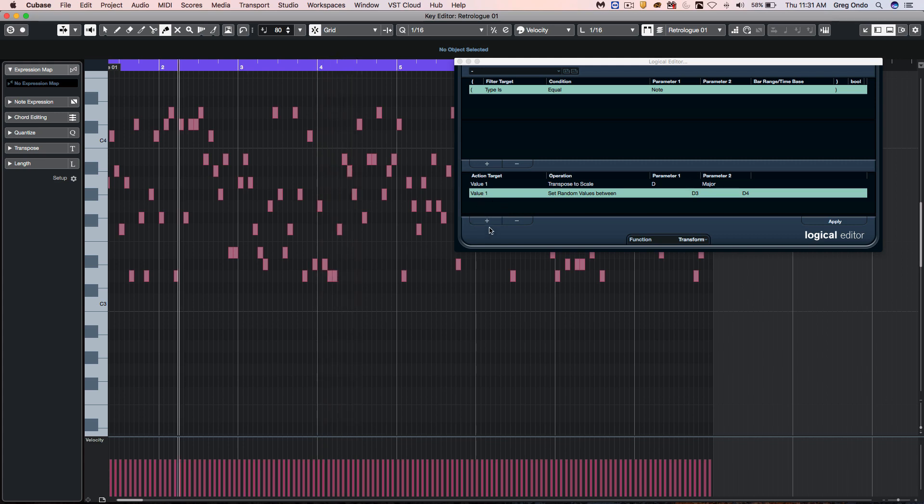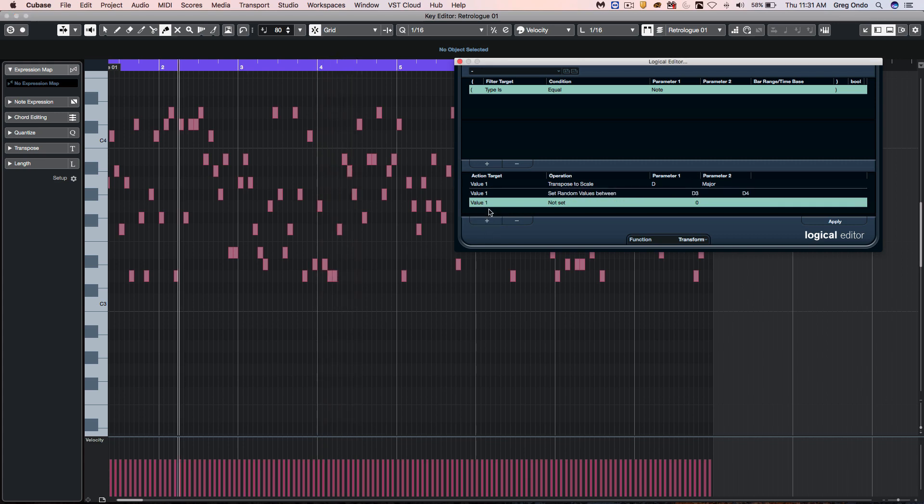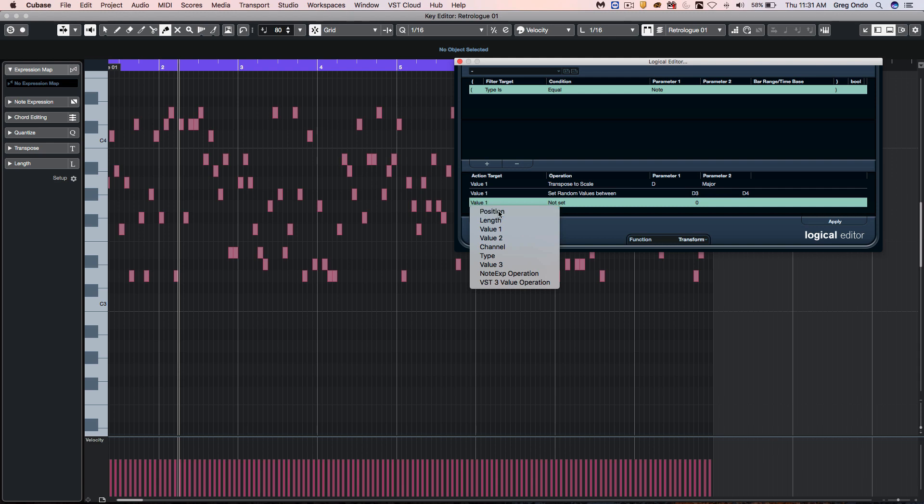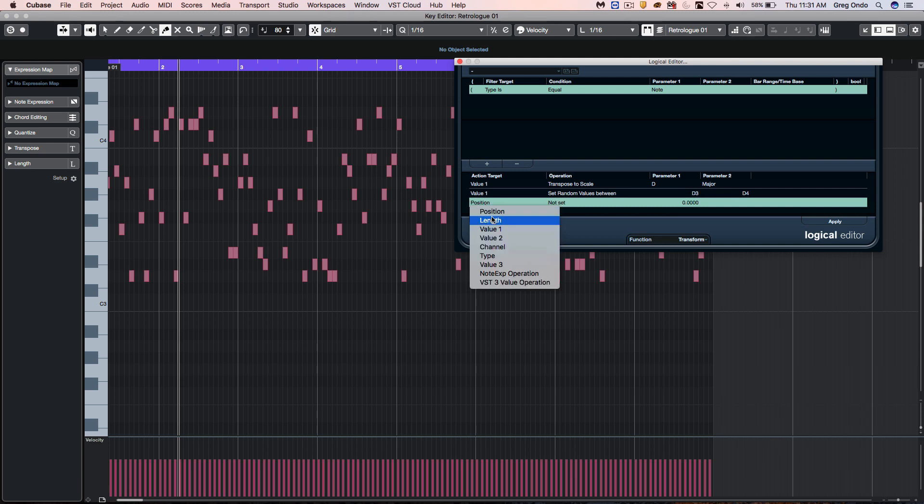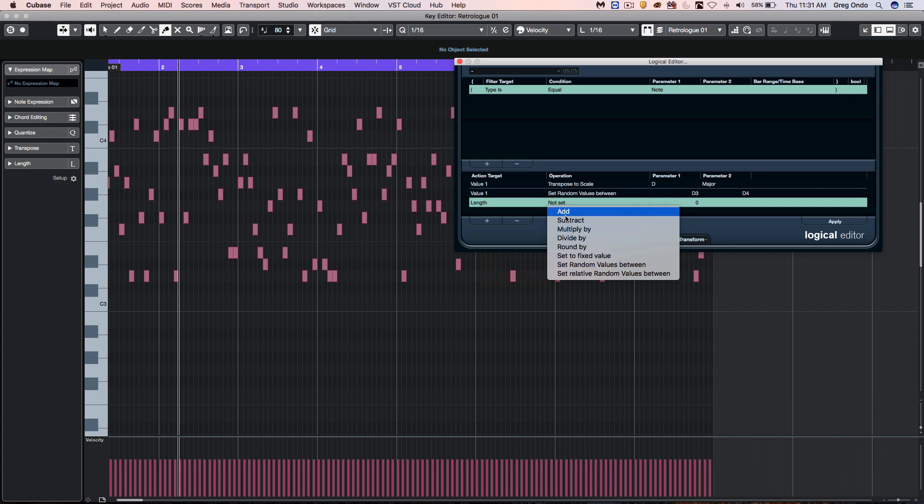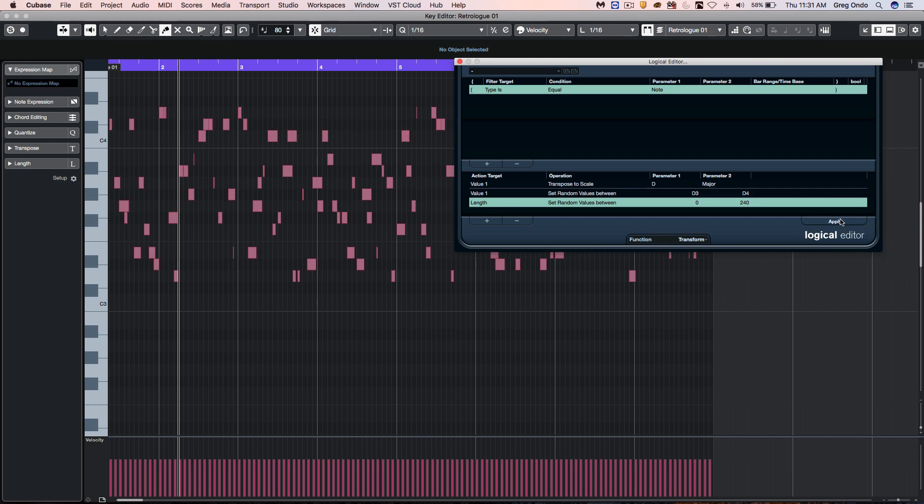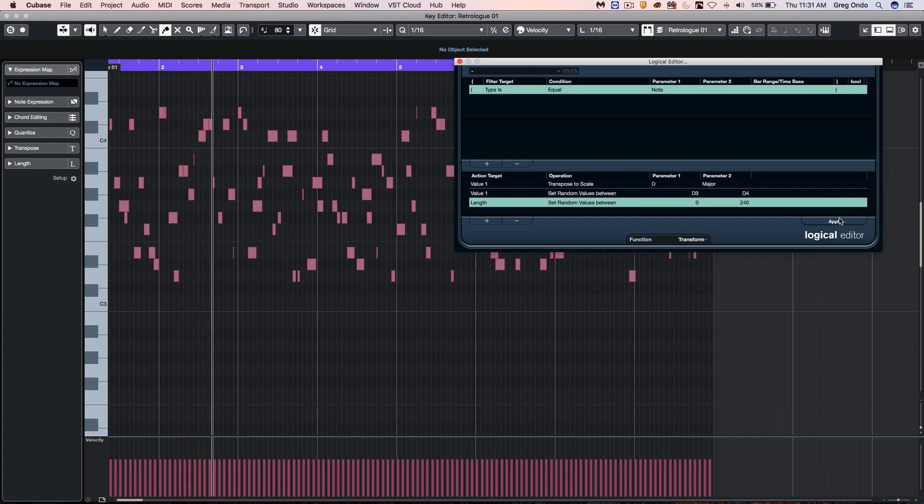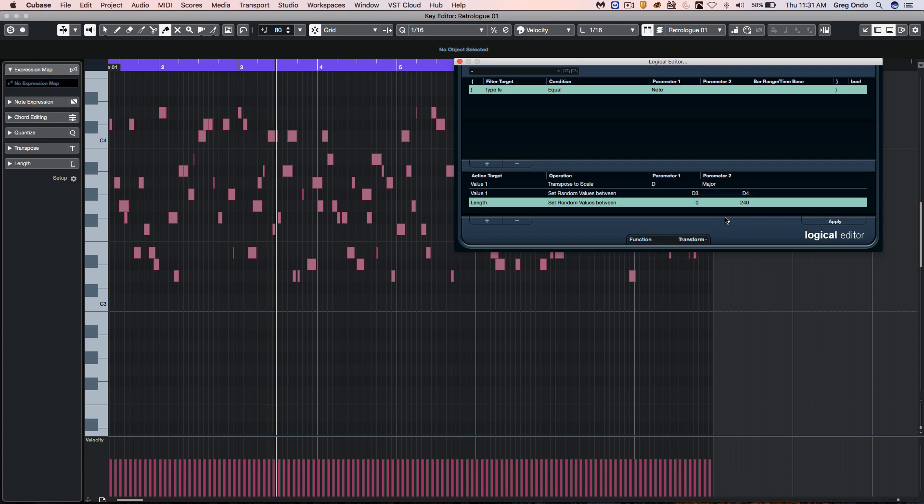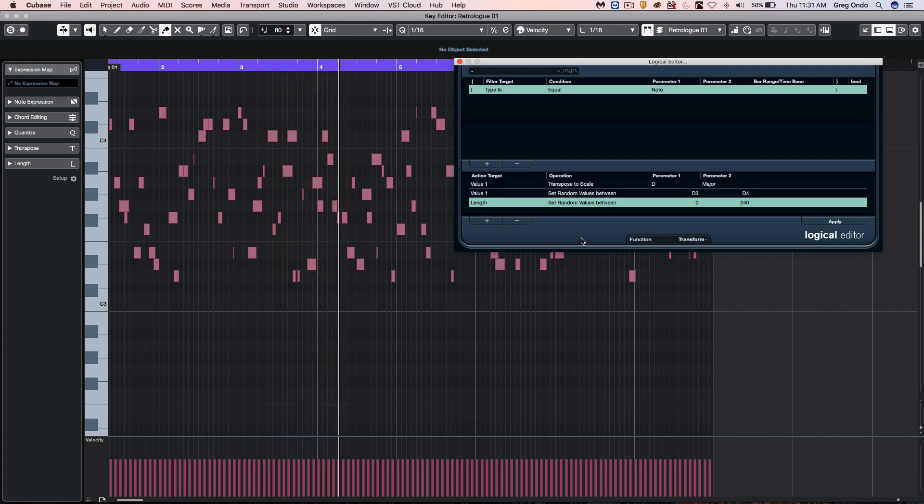If I wanted to apply random functions to position or to length, again I would say we're going to set random values between zero and 240, and now I could apply that.